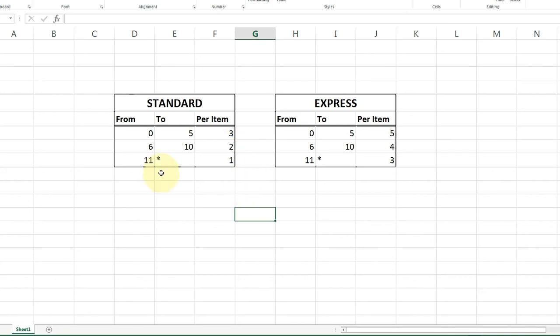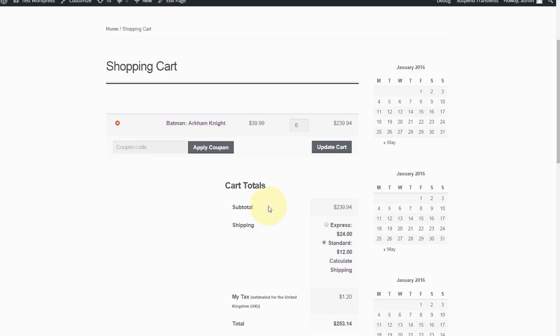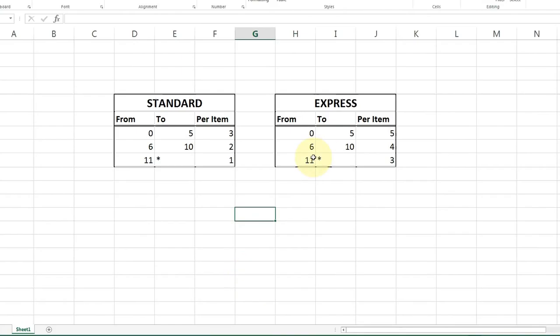And just show that works. There we go. 33 and 11. Exactly what we'd expect. 11 times three would be 33. And 11 times one would be 11.